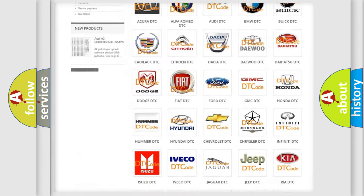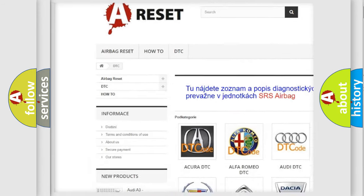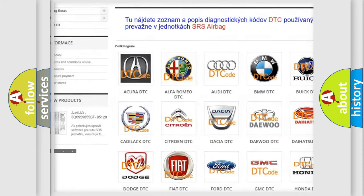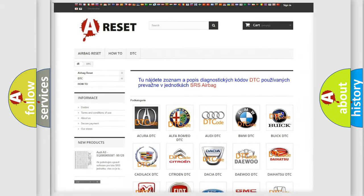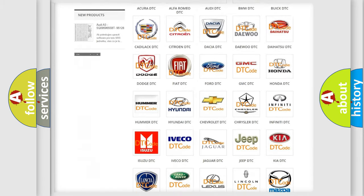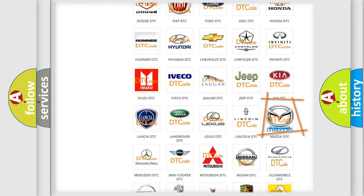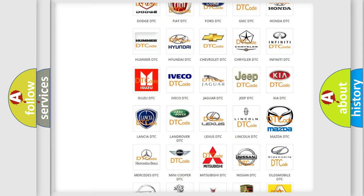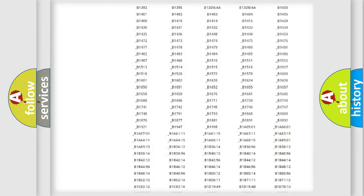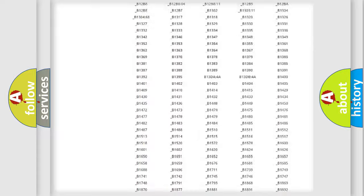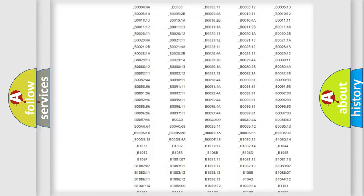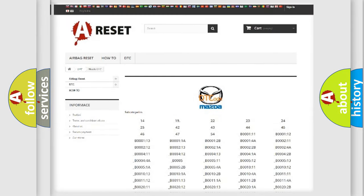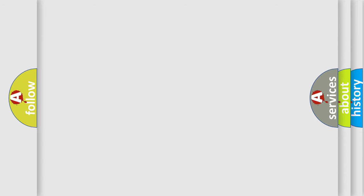Our website airbagreset.sk produces useful videos for you. You do not have to go through the OBD2 protocol anymore to know how to troubleshoot any car breakdown. You will find all the diagnostic codes that can be diagnosed in Mazda vehicles, and also many other useful things.